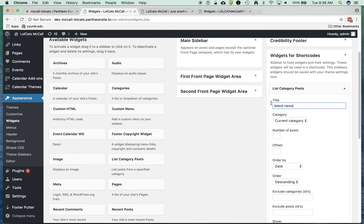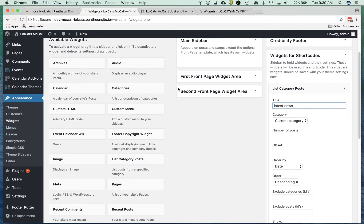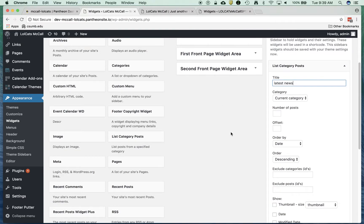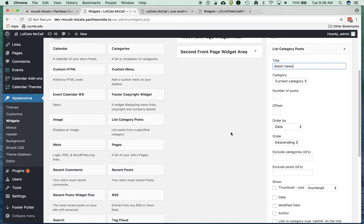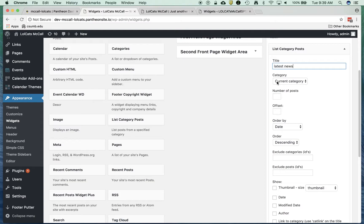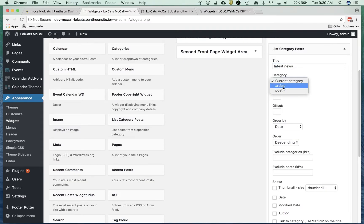One thing I've done before this is I've actually made some posts and created categories. I've got two categories currently: Articles and Posts. I still have Uncategorized, which is what comes by default. If I click here, you'll see I've got two categories.